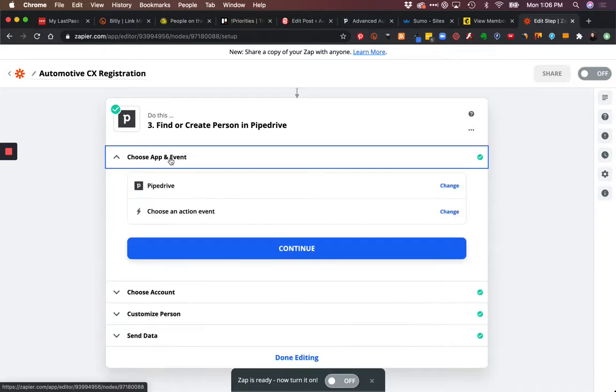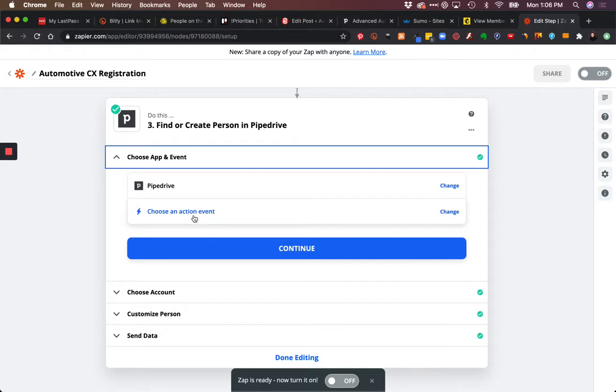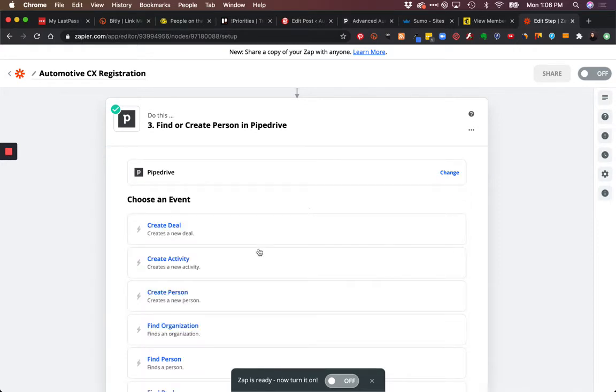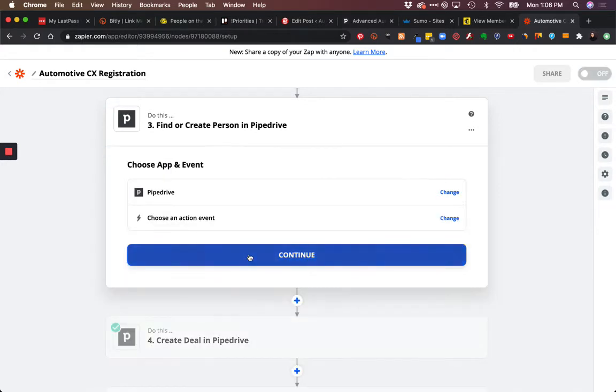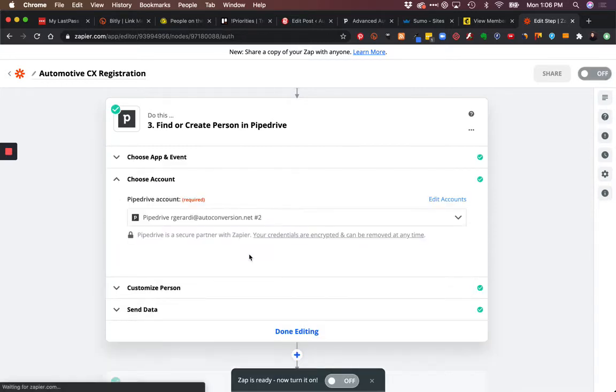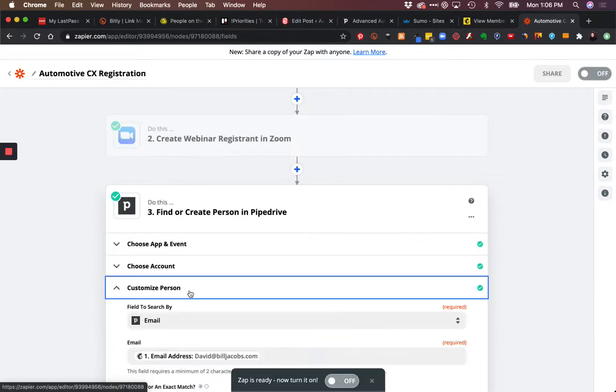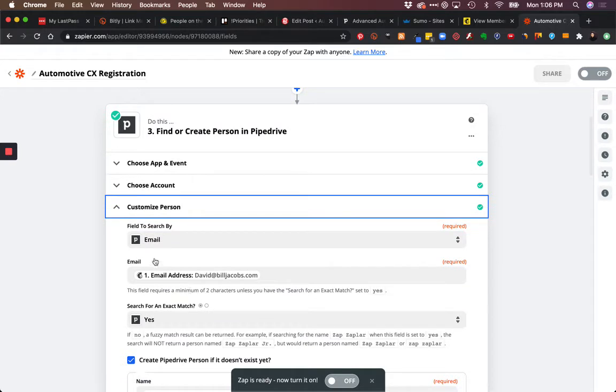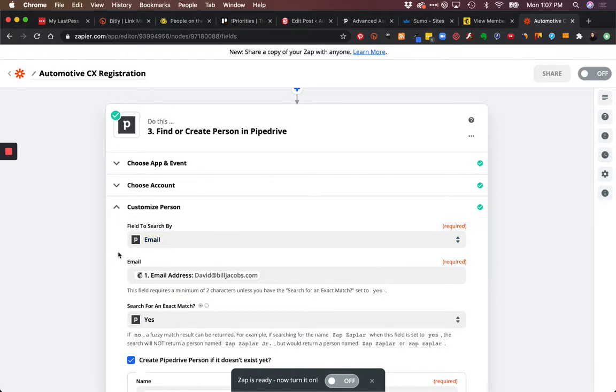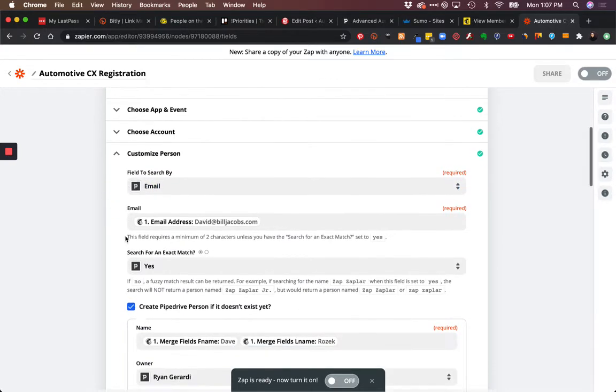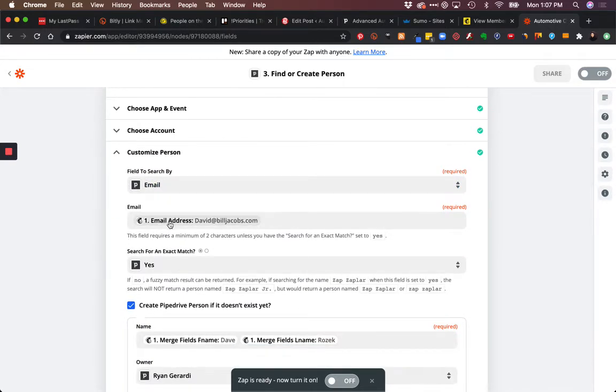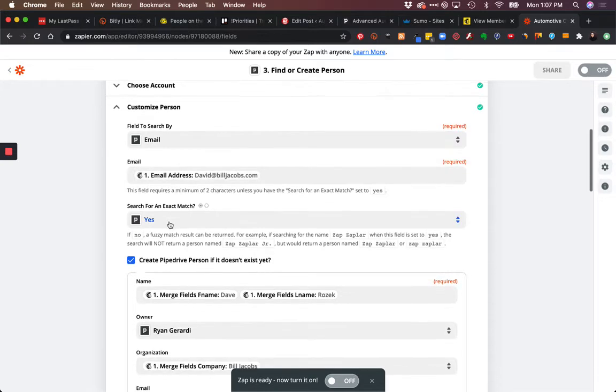What we've done is we're going to find a person. As you see here, we're going to look by email address. We're going to search by email, grab the value from MailChimp, and look for an exact match.